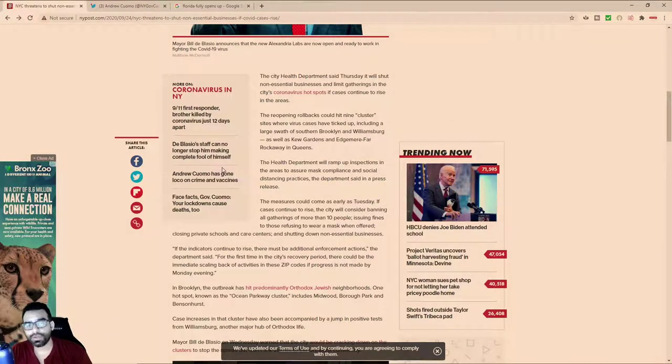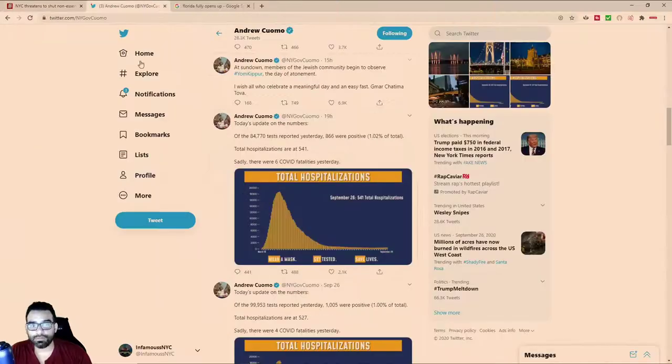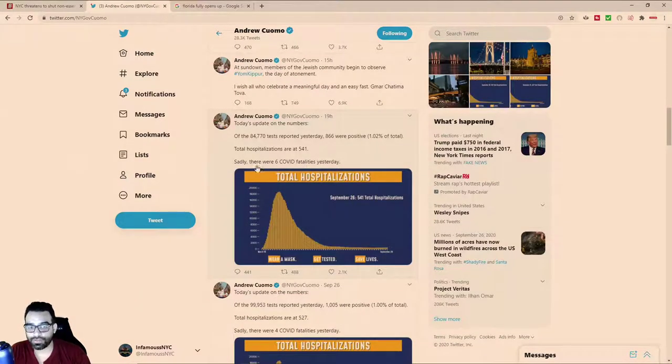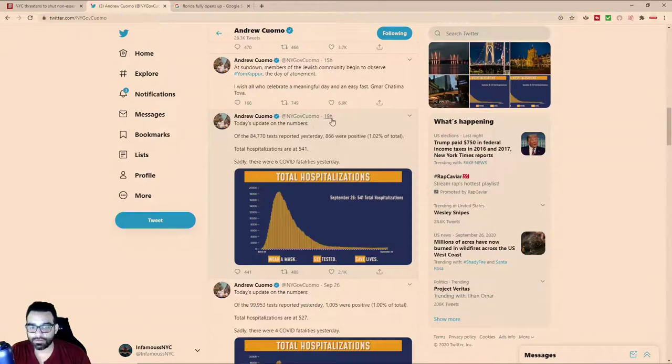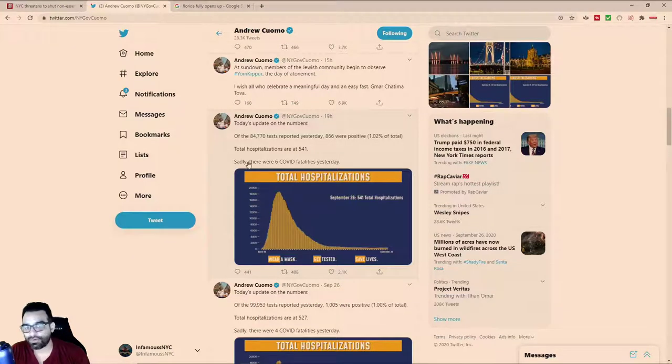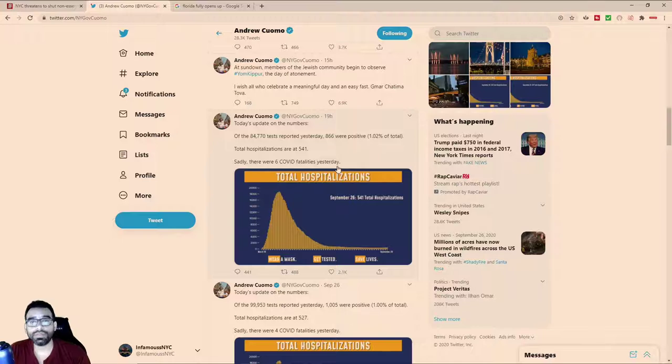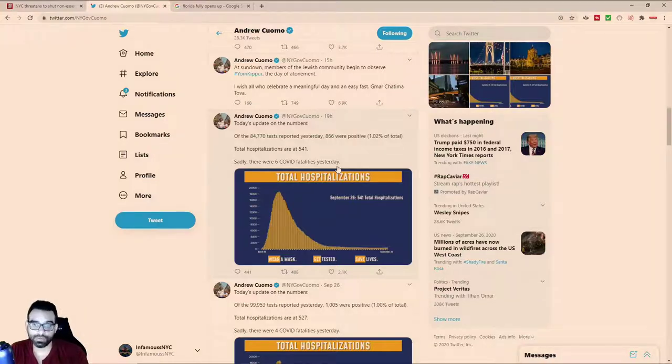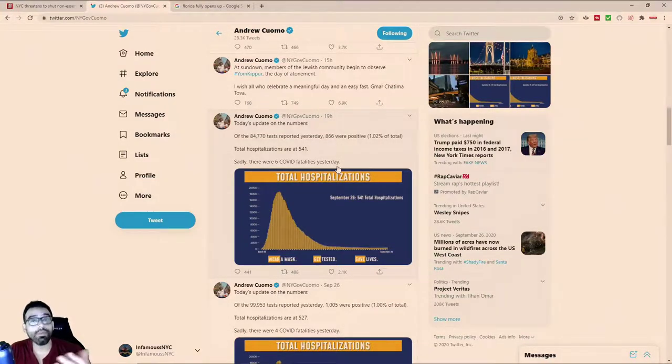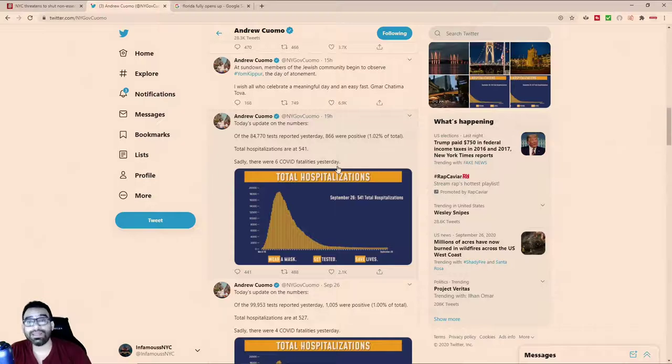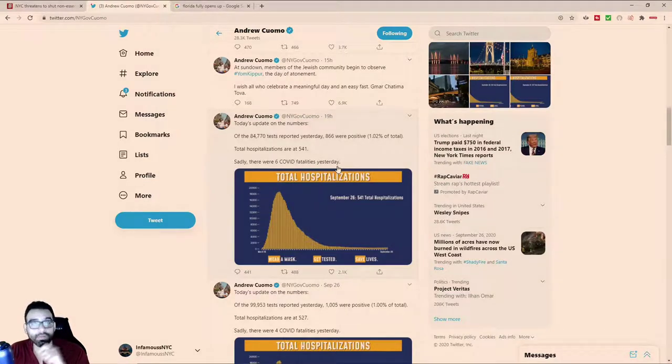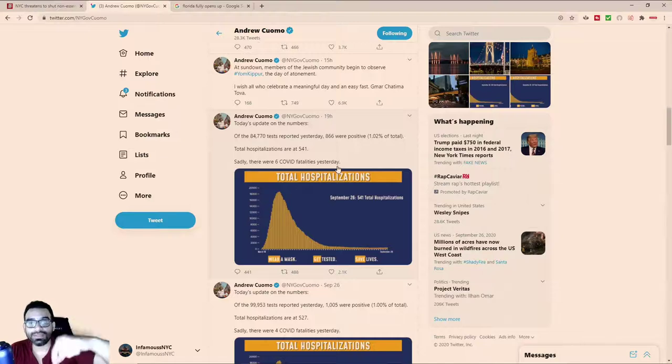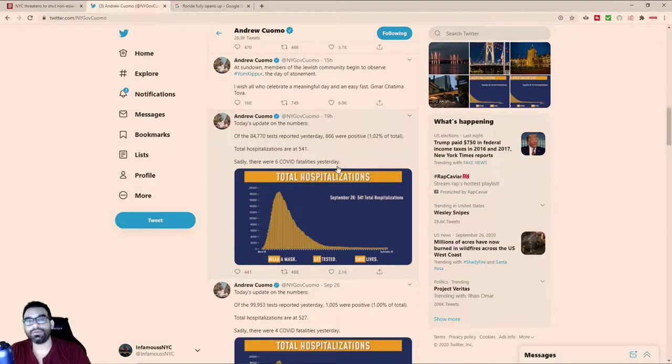Talking a little bit about deaths. Sadly, 19 hours ago he said there were six COVID fatalities yesterday. But they don't tell you how old these patients were. Was this a geriatric patient who maybe was at the end of their life? When a person tests positive, it doesn't mean that that person is in the hospital for COVID.